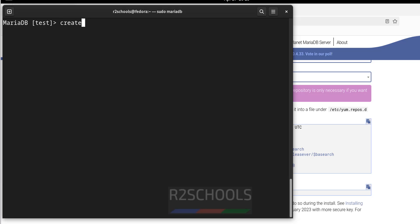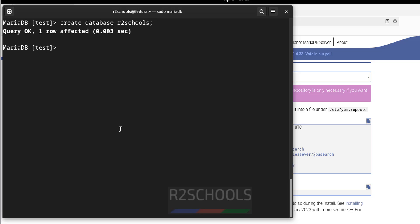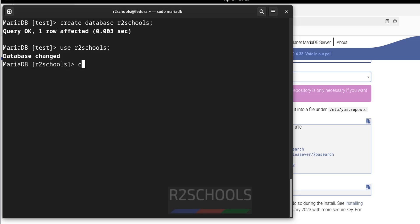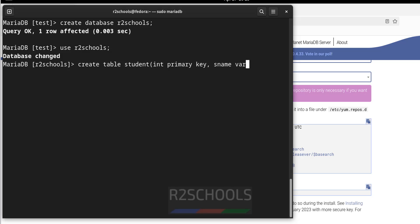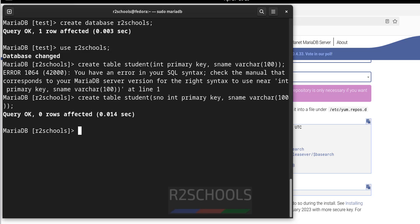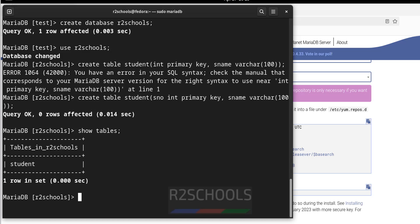Now create a new database: CREATE DATABASE afterschools. Switch to this database with USE afterschools, then create a table: CREATE TABLE student with an int column. The table has been successfully created. Run SHOW TABLES and we can see there is one table.